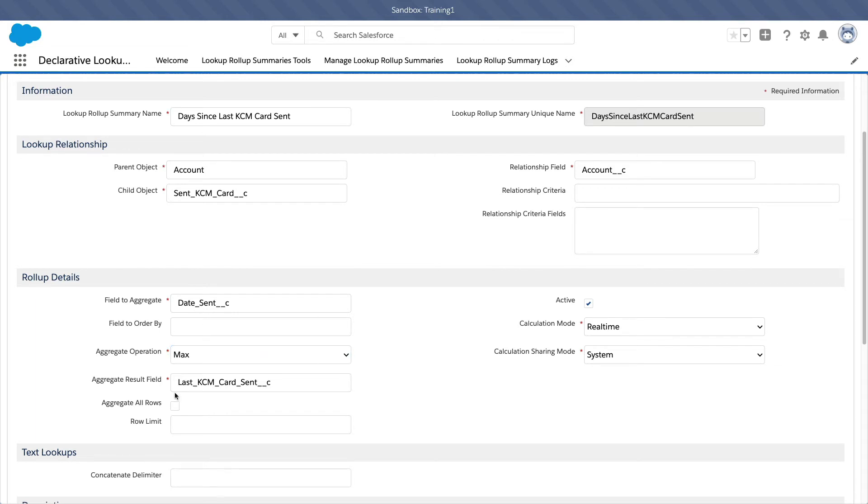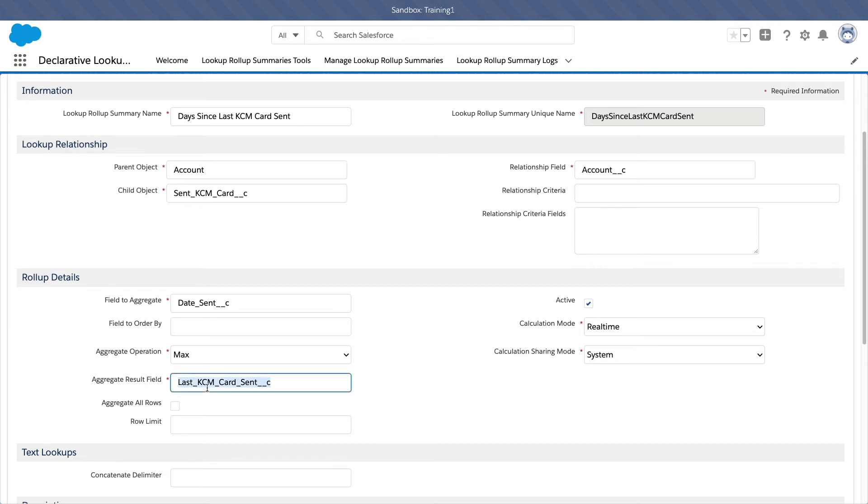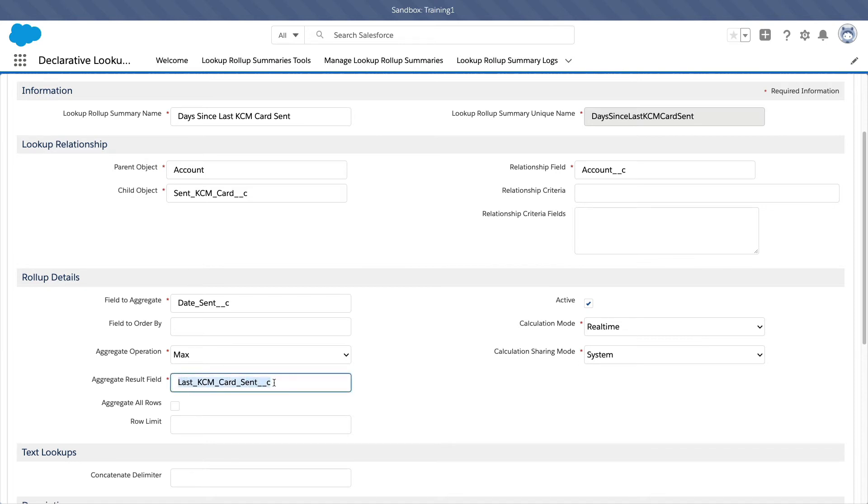Next is the aggregate result field. Where do you want to store this field? So because this is a date field, my aggregate result field has to be a date field as well. This is on the parent object, okay? Because you want to know on the account object or on the account record, when is the last time, right? So you have to put or create a new custom field to put this information in, okay?